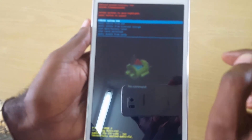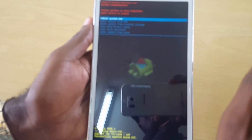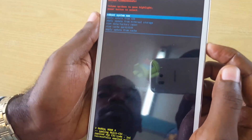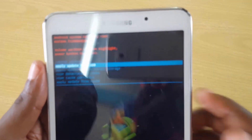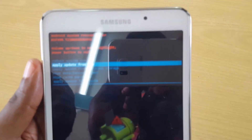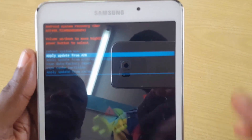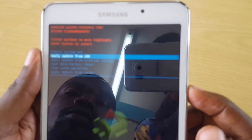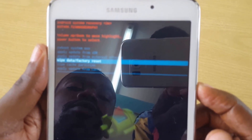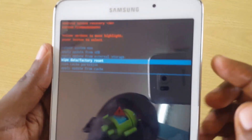Now if you want to wipe cache or do a hard reset or factory reset, this is the mode for it. Use Volume Down and Up to navigate and Power to select. I'm just demonstrating here — go down to 'Wipe Cache Partition', press Power to select, then select Yes.